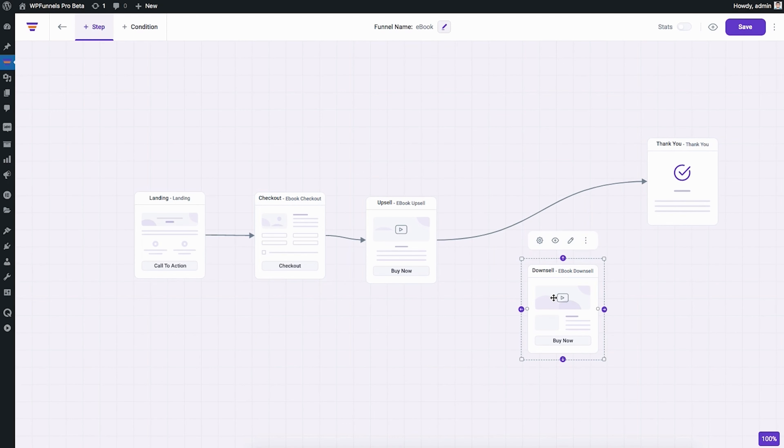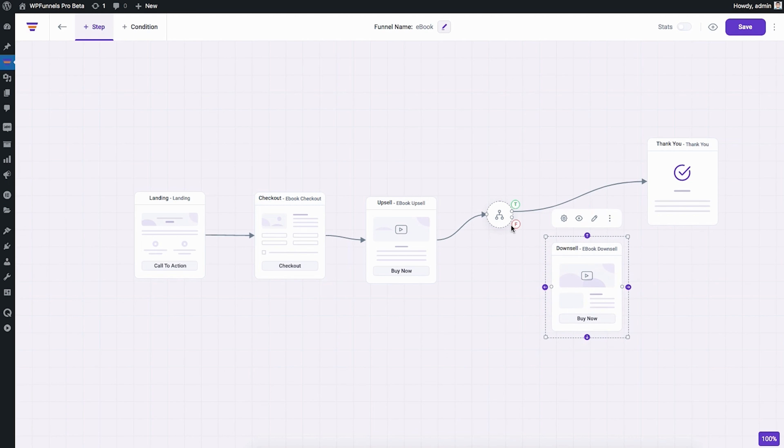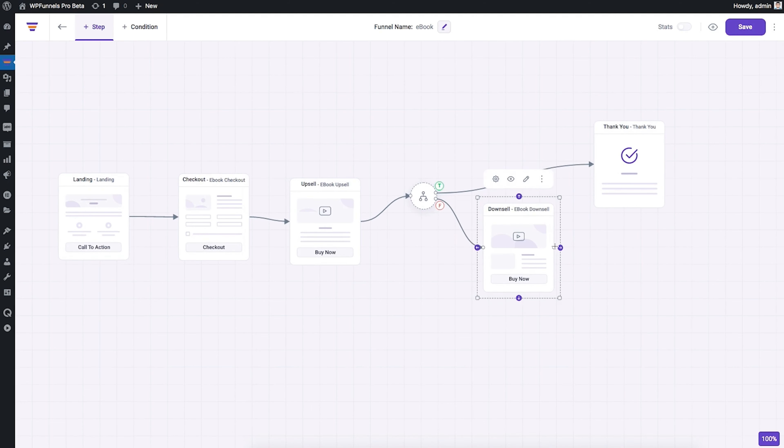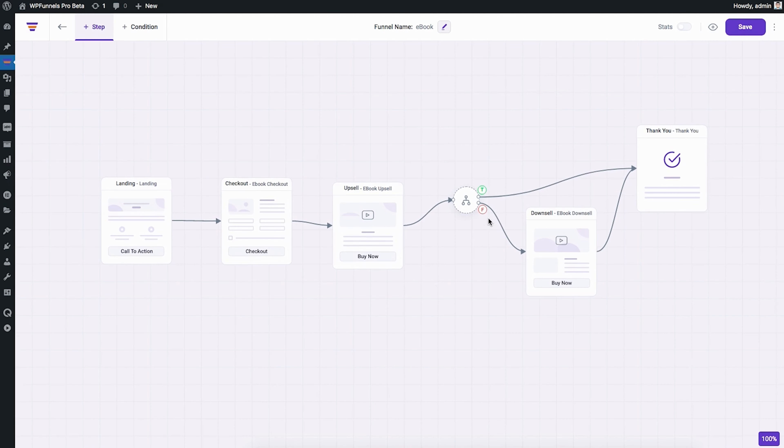And to get a little deeper into conditional formatting, because it's kind of a complicated topic, let me show you how it works. Let's say a customer says no to your upsell offer. What you can do is create a conditional formatting rule where if a customer says no, then send them to downsell.